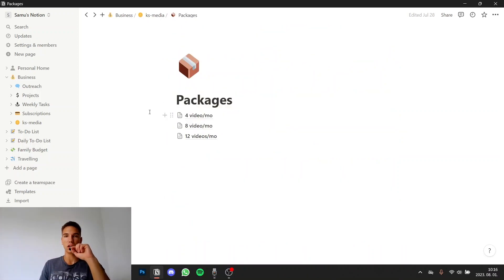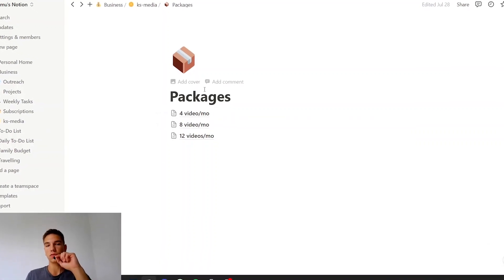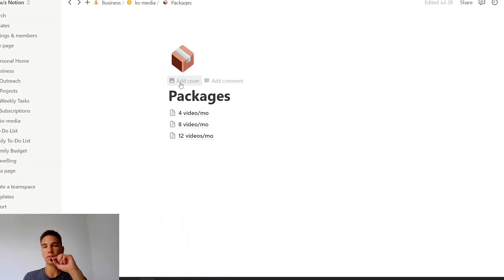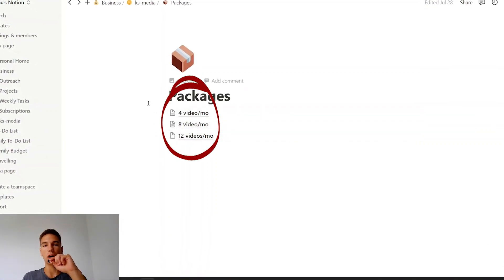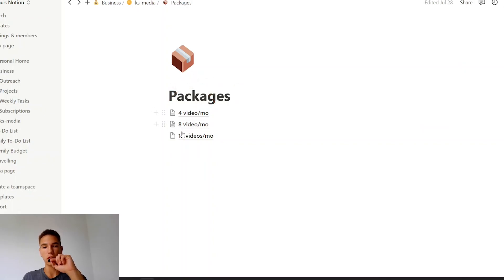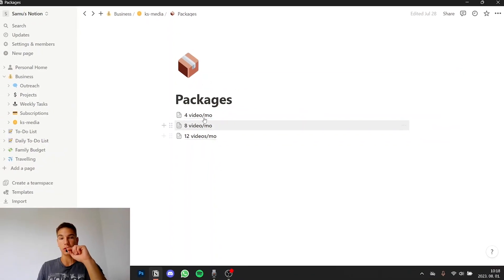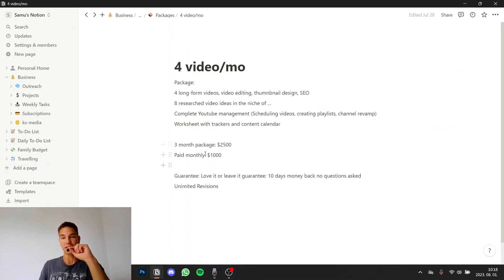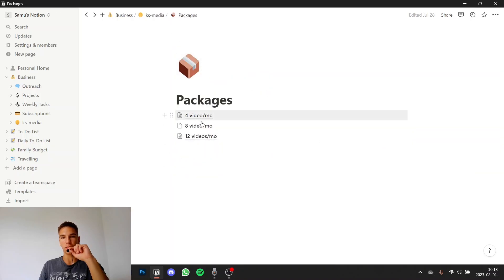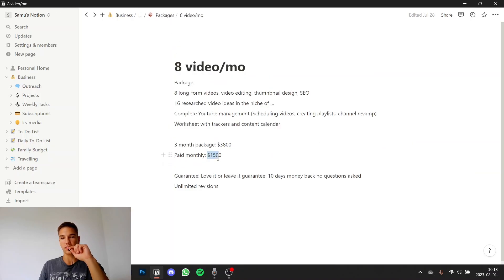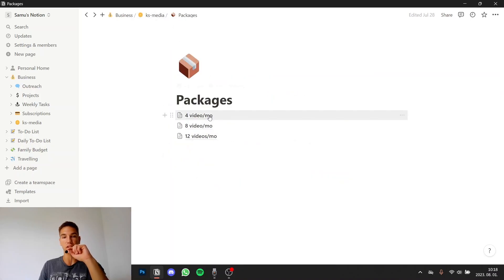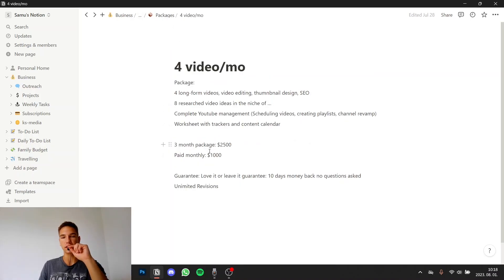So after my offer was done we created the different packages for my service. So we created three packages based on how many videos the client will upload per month and as you can see my cheapest package is a thousand dollars and it's just going up from there. So I basically don't offer any low ticket services I only offer high ticket.